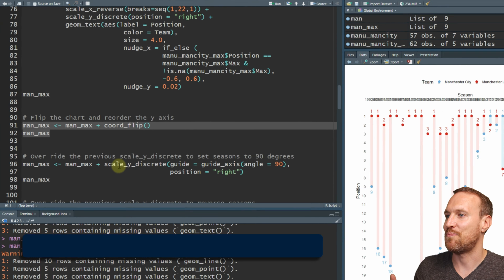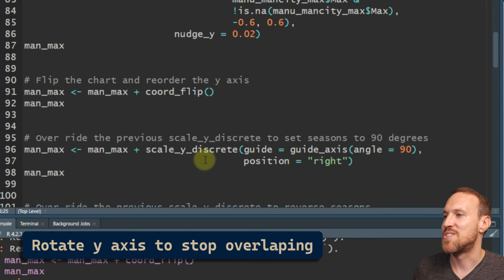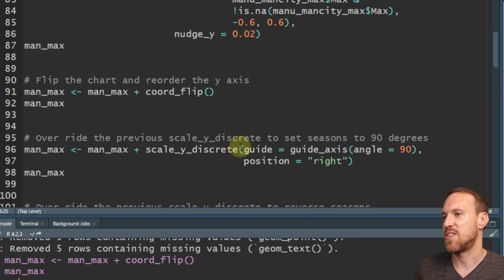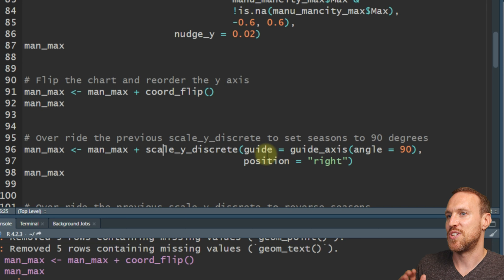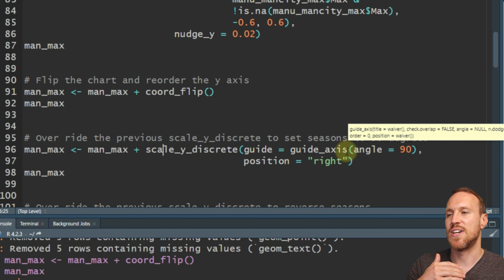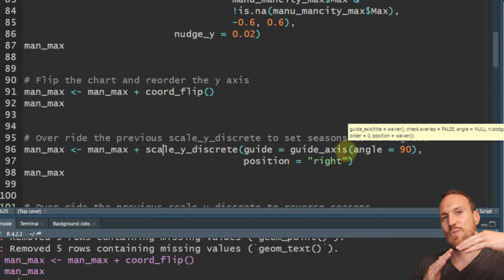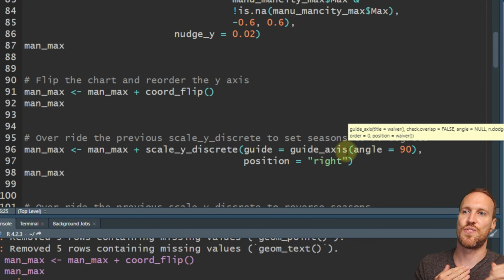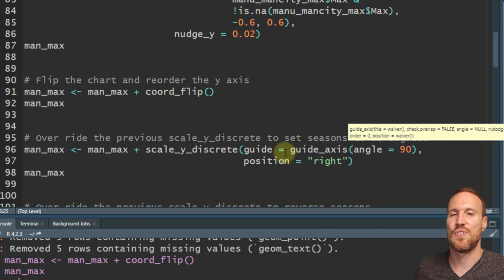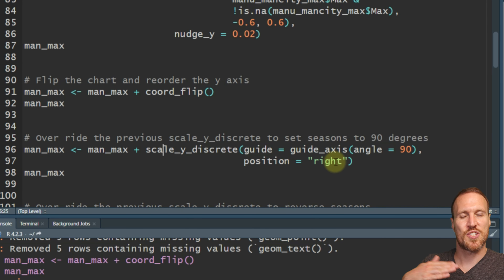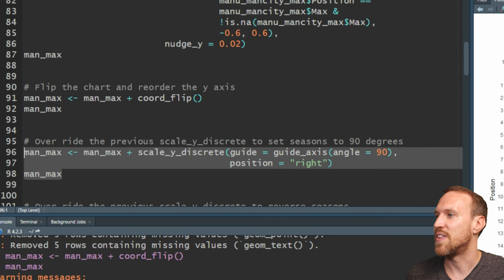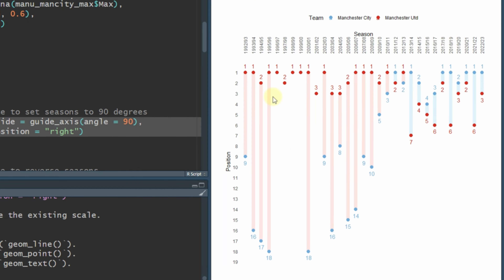As you might notice, the seasons are all overlapping. To get around that problem, we set scale_y_discrete, which gives us the positioning we set before. Within that we add guide = guide_axis() and in brackets angle = 90, because now we want the labels to go 90 degrees. You could do 45 but I preferred 90. We still keep position = 'right' because remember it's flipped - bottom is now left and right is now top.